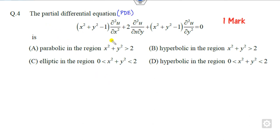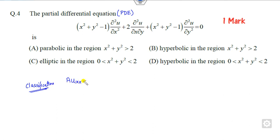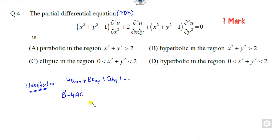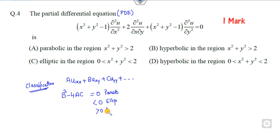The first question is the classification of the partial differential equation. Whenever there is a classification of the PDE, you always try to compare your given PDE with the standard form, and then find the determinant b² minus 4ac. If it is 0, we call it parabolic. If it is less than 0, we call it elliptical. If it is greater than 0, we call it hyperbolic. That is the concept behind that.